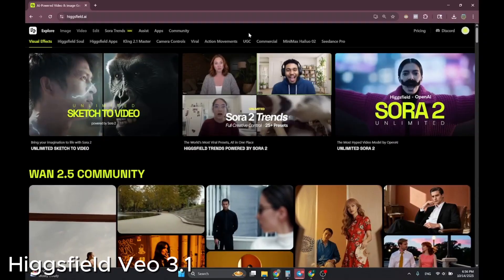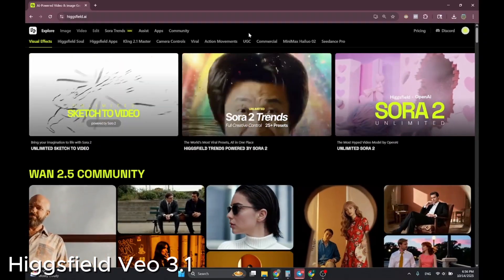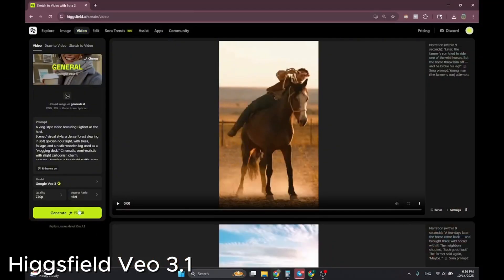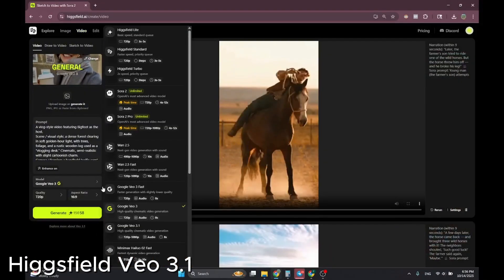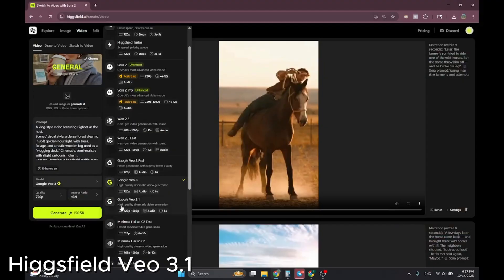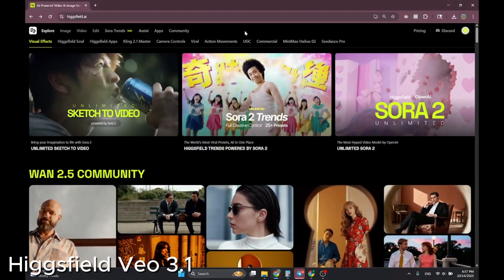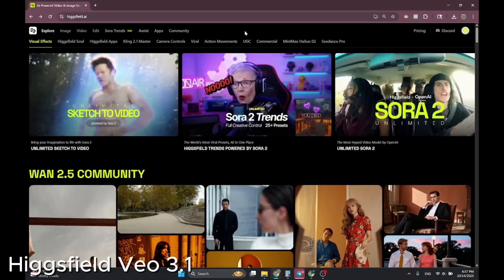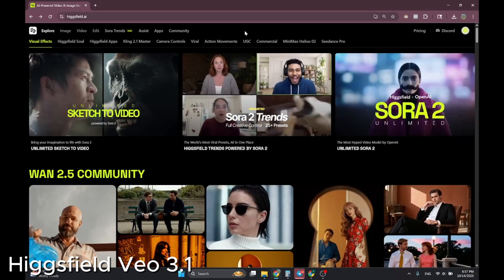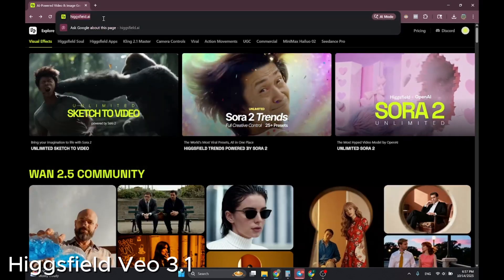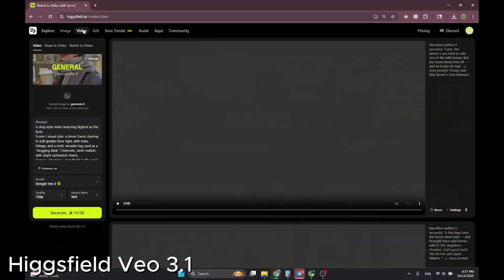Google Veo3 was just released and is available on Hicksfield AI. Head over to hicksfield.ai, go to the Video section at the top, and you'll find Veo3 — and also Google Veo3.1 — right there.